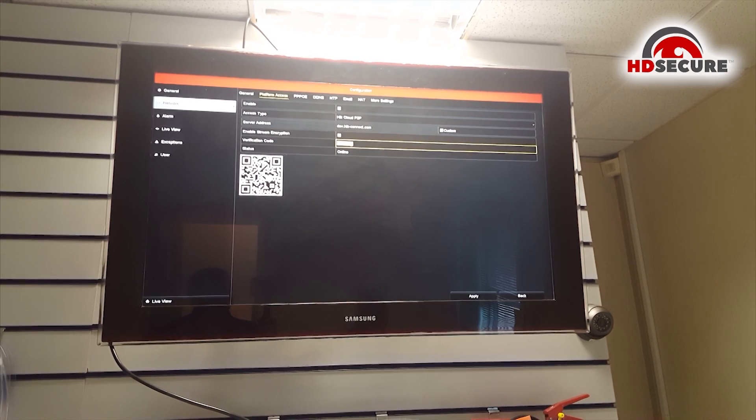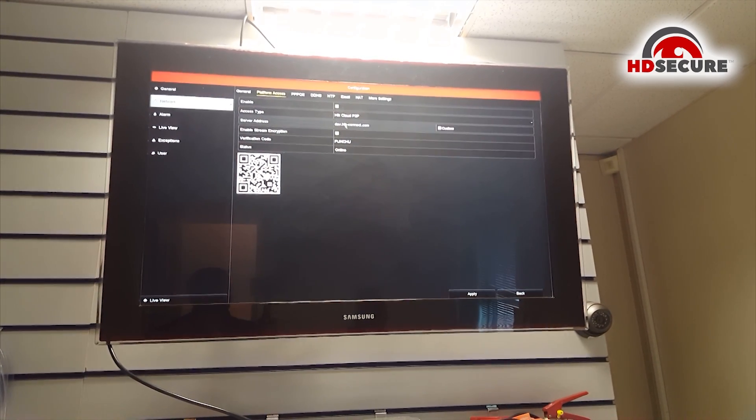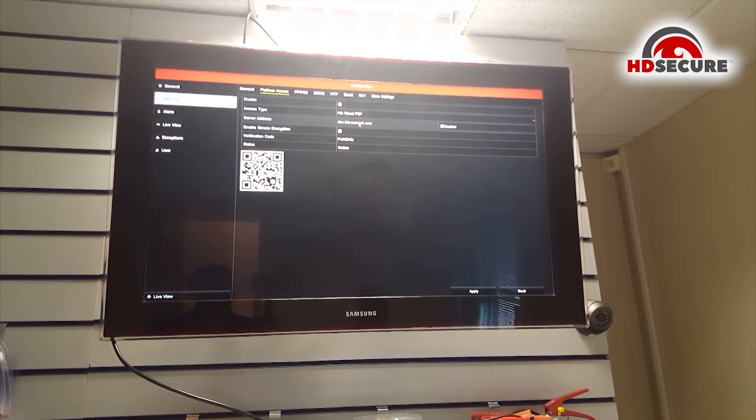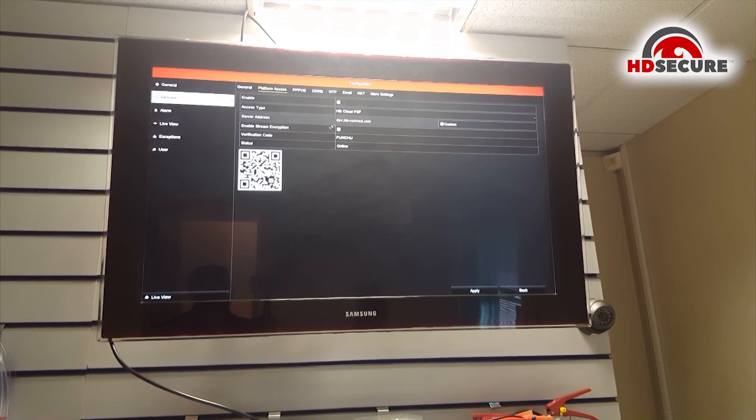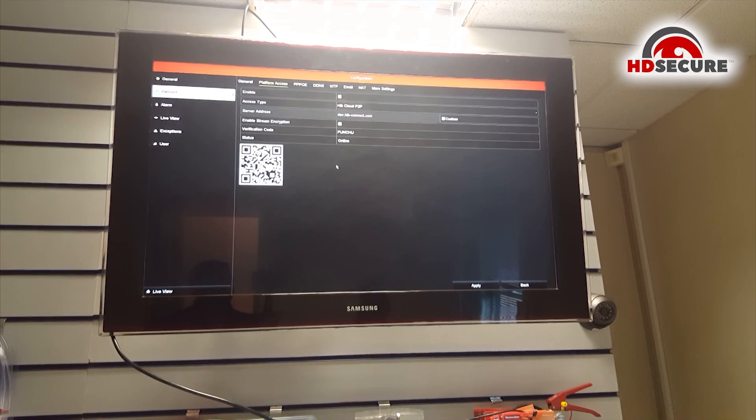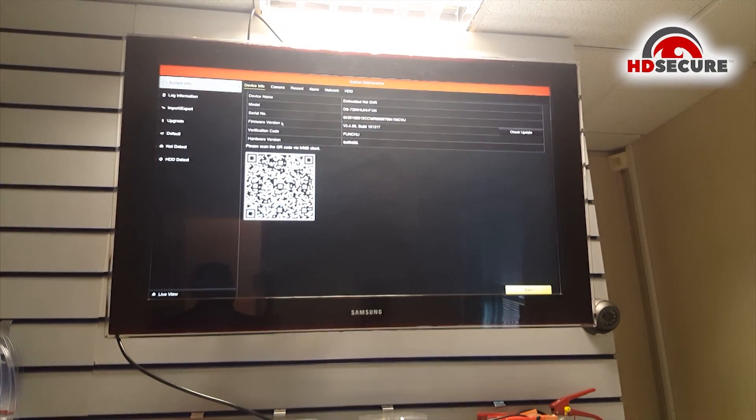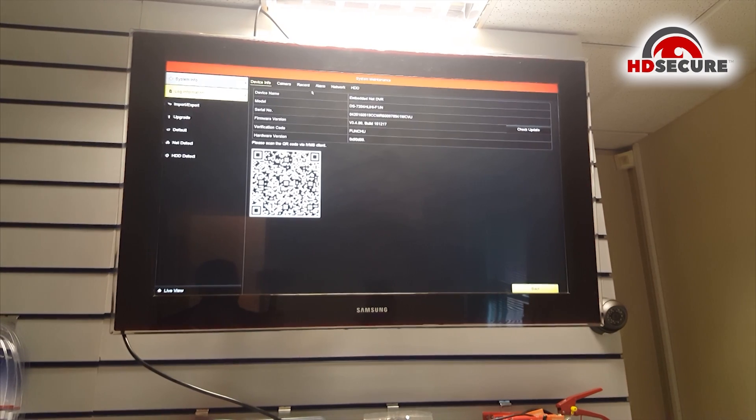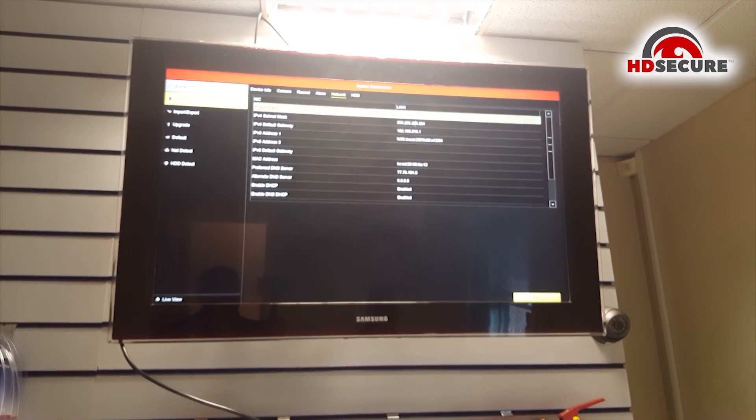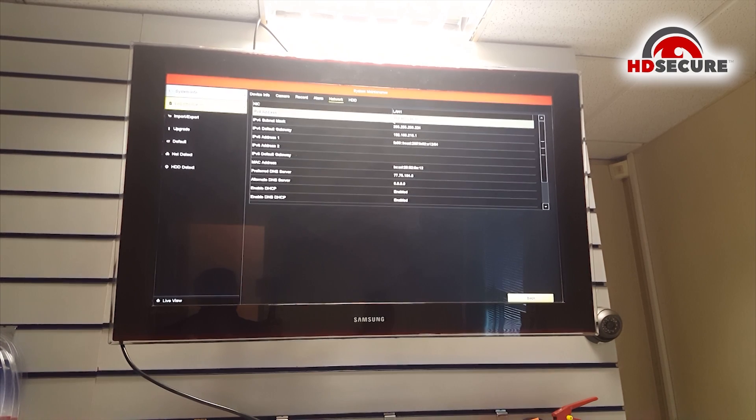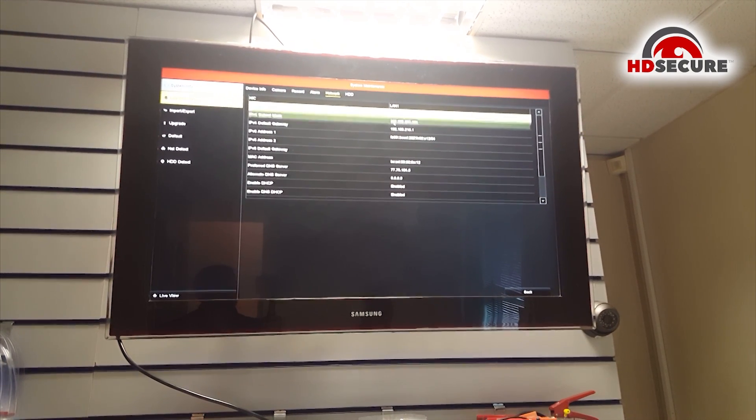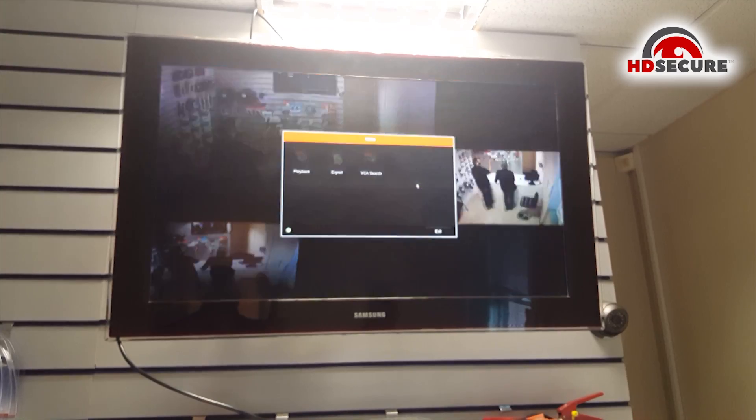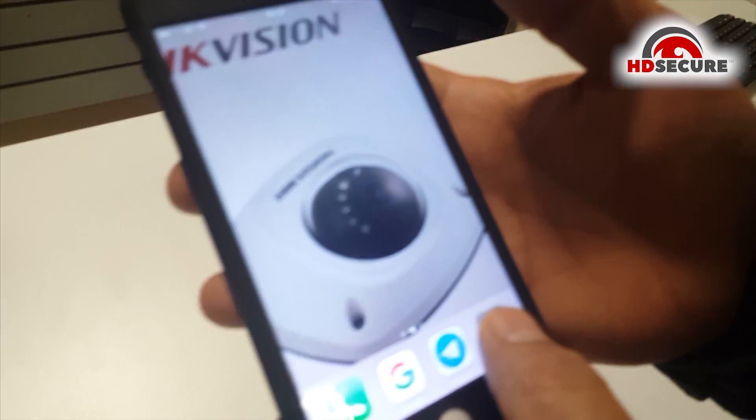We need this verification code later on and this is the address we can access to the DVR on our computer. Now we got this address. If we go to maintenance you can go to network and you will see this is the address we have, the internal address.